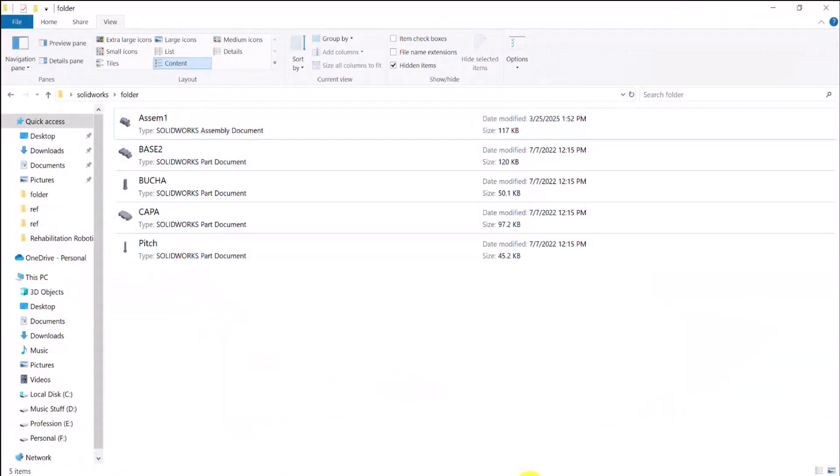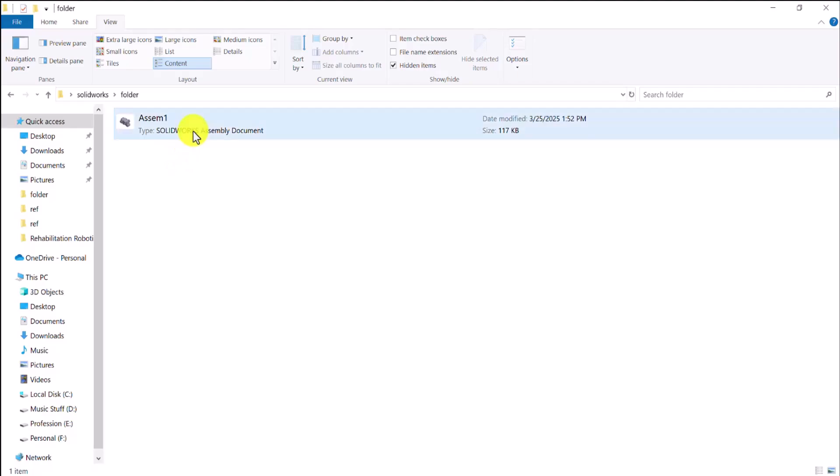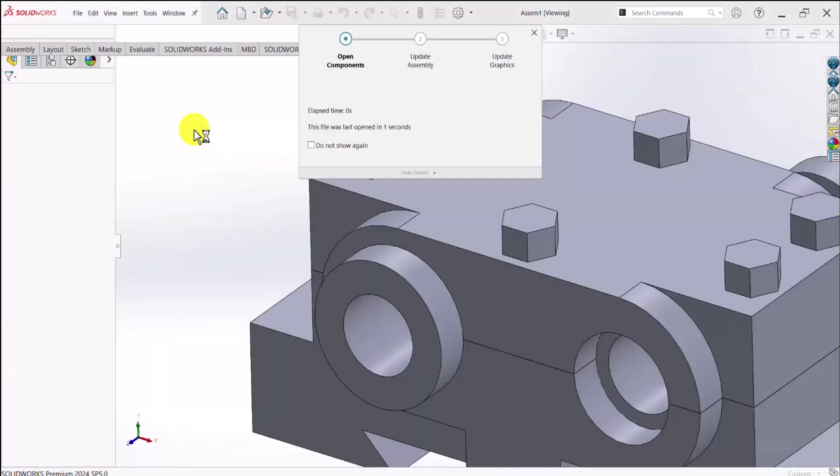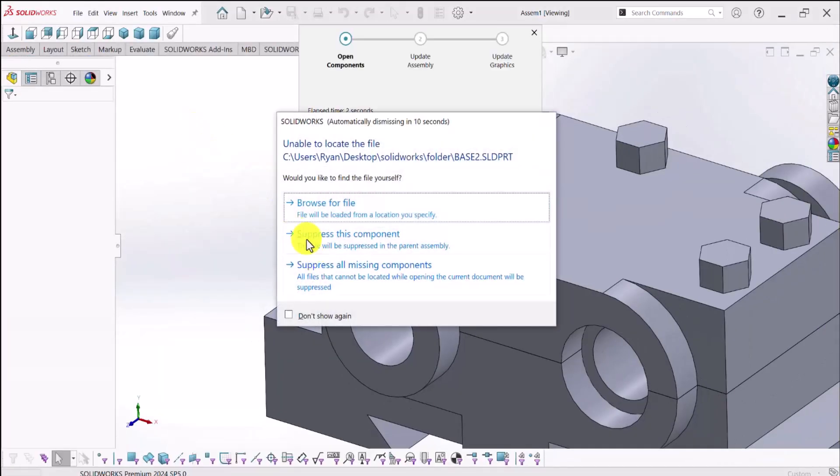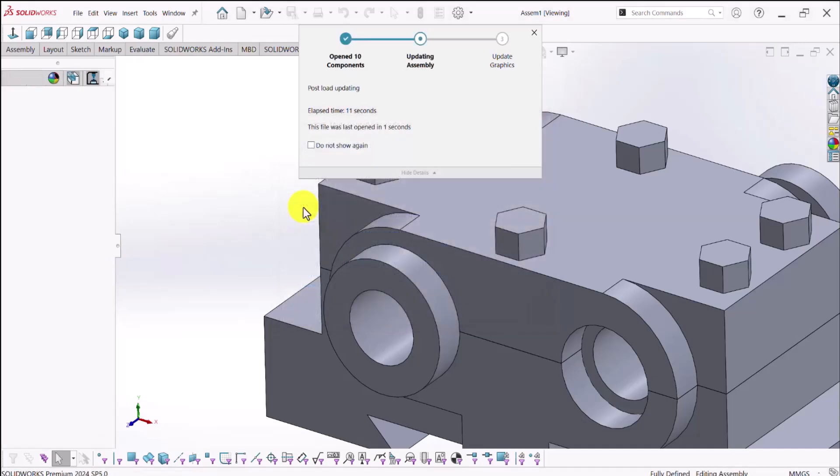So for example, if I just accidentally or intentionally remove some of these parts, and then attempt to open this, I can see that the software says that it cannot find the location of those four parts. So we have to either suppress those components or browse for them.